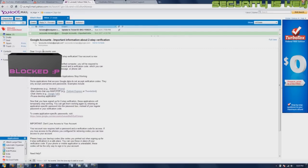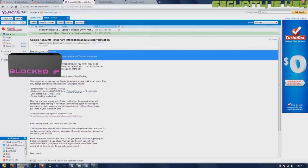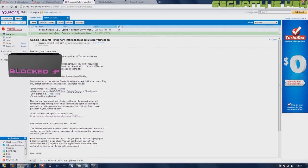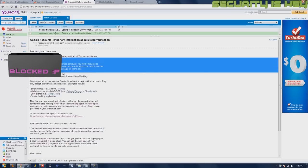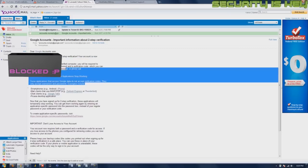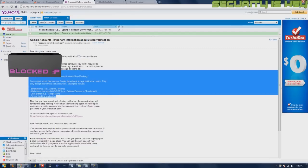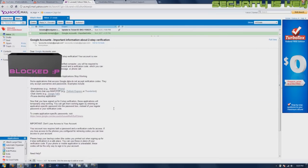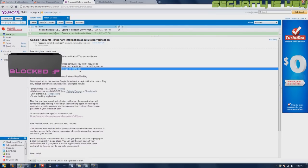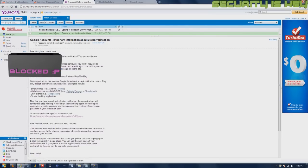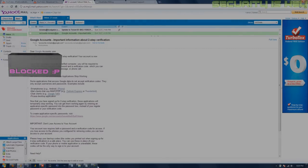And you'll get an email like this one right here: 'Congratulations on signing up for two-step verification. Your account has now been protected from hijackers. Each time you sign in on an unverified computer, you will be required to verify your identity with both your password and a verification code, which you can get via mobile app, SMS text message, or phone call.' That's pretty much it guys, thanks for watching, please rate the video.